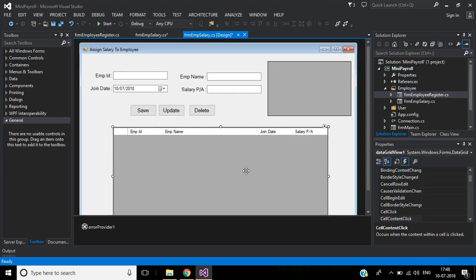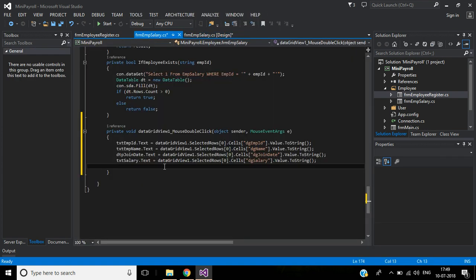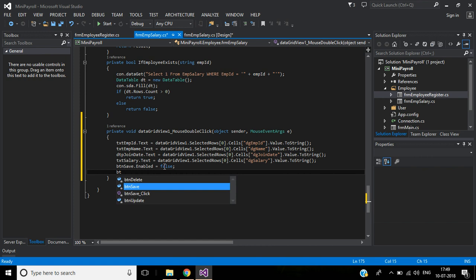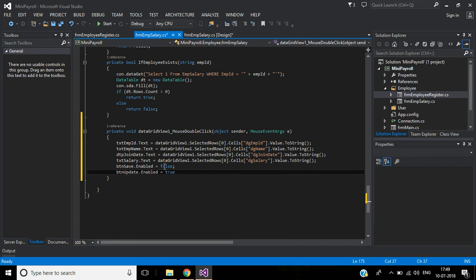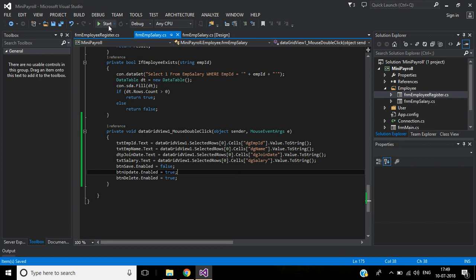When double-clicking a DataGridView row, that value should load into the text boxes. At that time, the Save button should be enabled to false, and the Update and Delete buttons should be enabled to true. So: button Save dot enabled equals false, button Update dot enabled equals true, button Delete dot enabled equals true. Let's start the application.